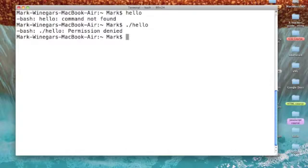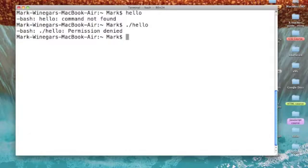That means quite simply that we don't have permission to use our own file. It's because we haven't set the permissions to allow it to execute or run. So I'm going to teach you a Unix command that is going to change the file properties of our program.